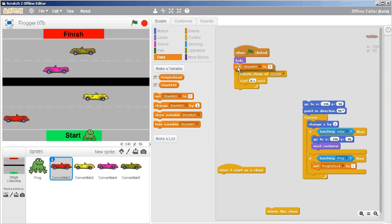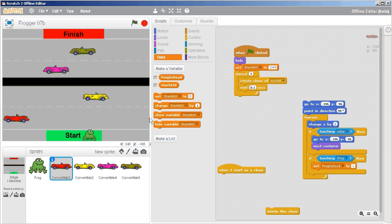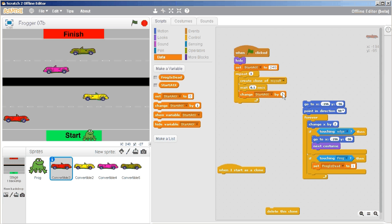At the very beginning we're going to set 'start at X' to 240 — which is right about on the edge of the screen. The first clone comes through at 240, then I change it by negative 160, so the next one comes in at about 80, and the one after that at negative 80, then one more off the screen. That's what I found effective.